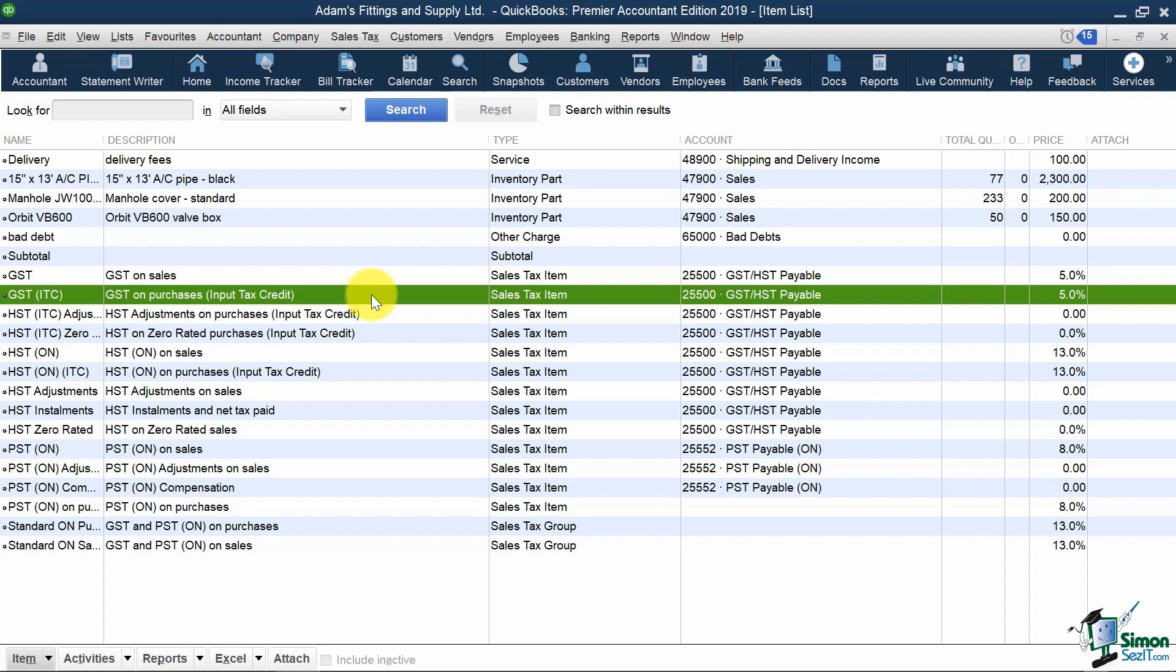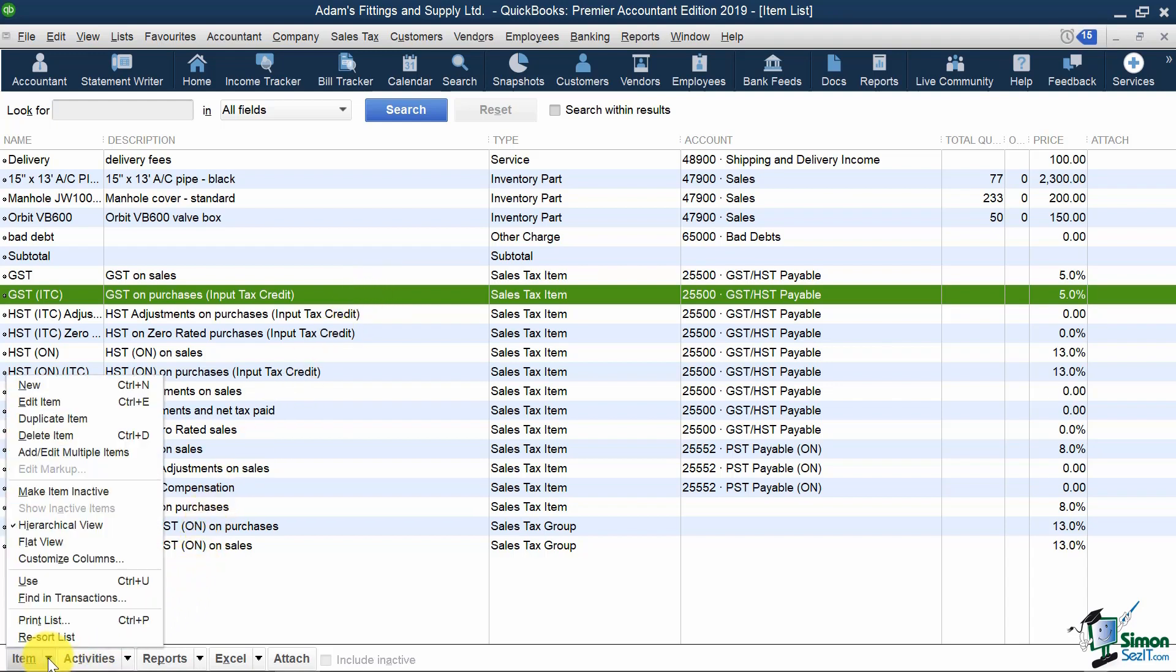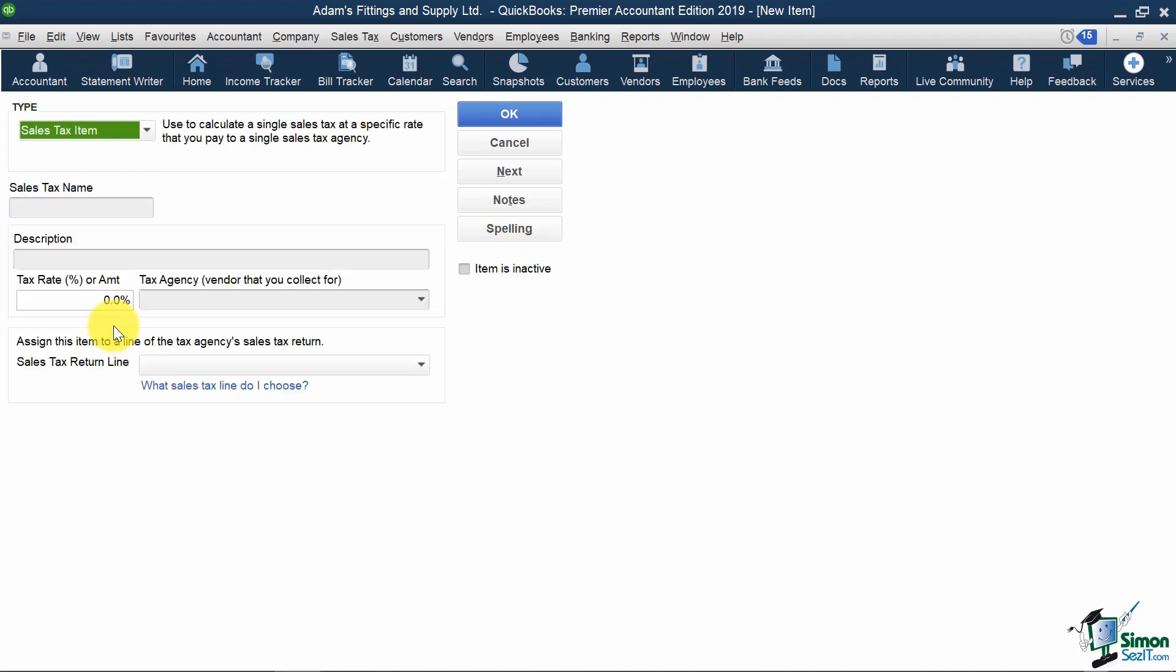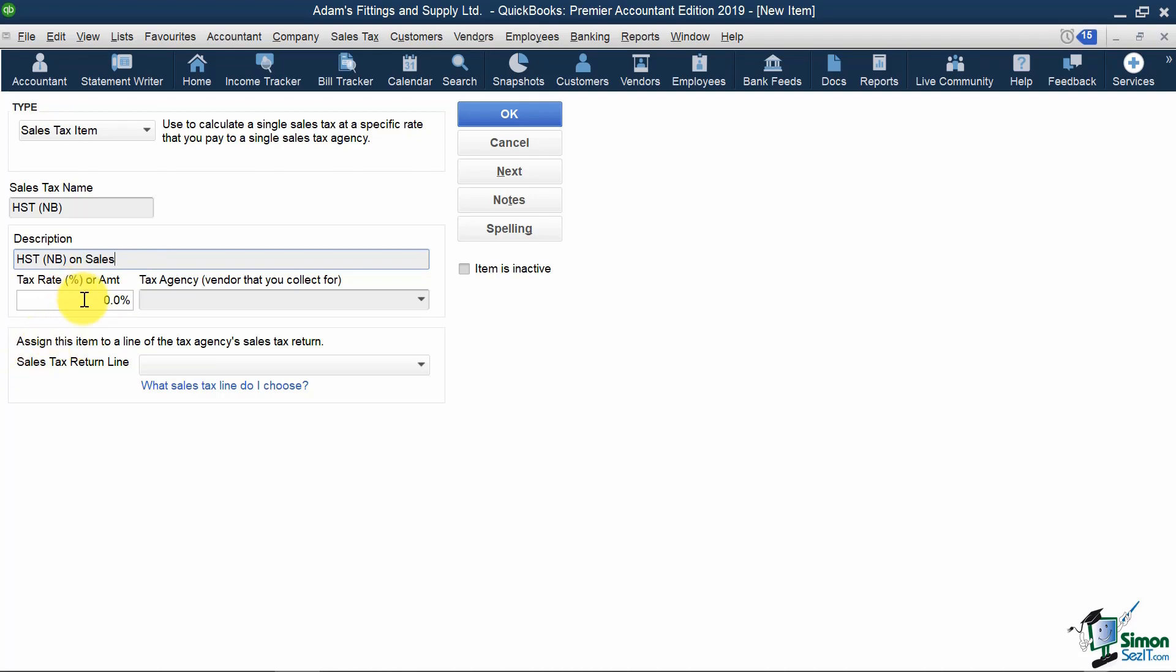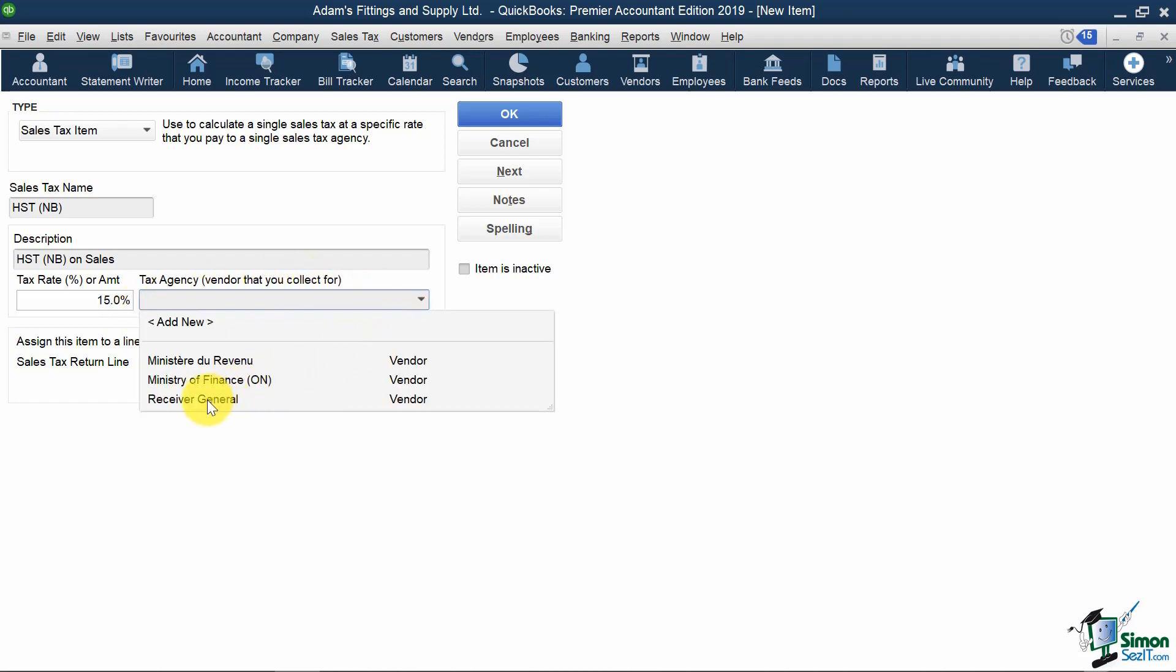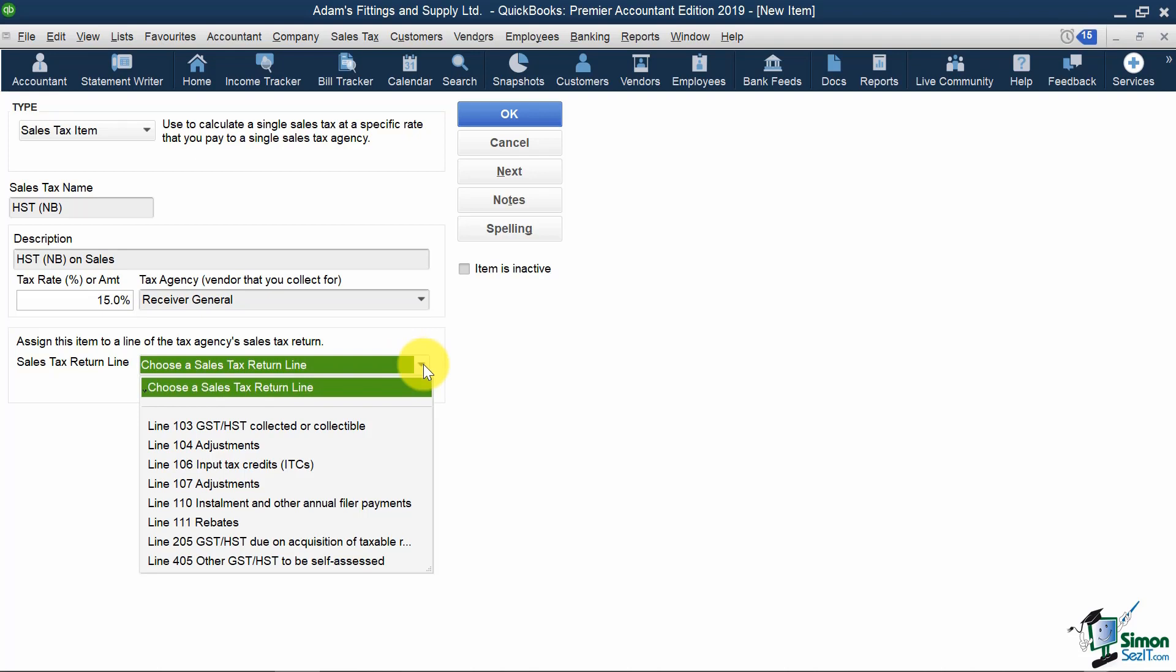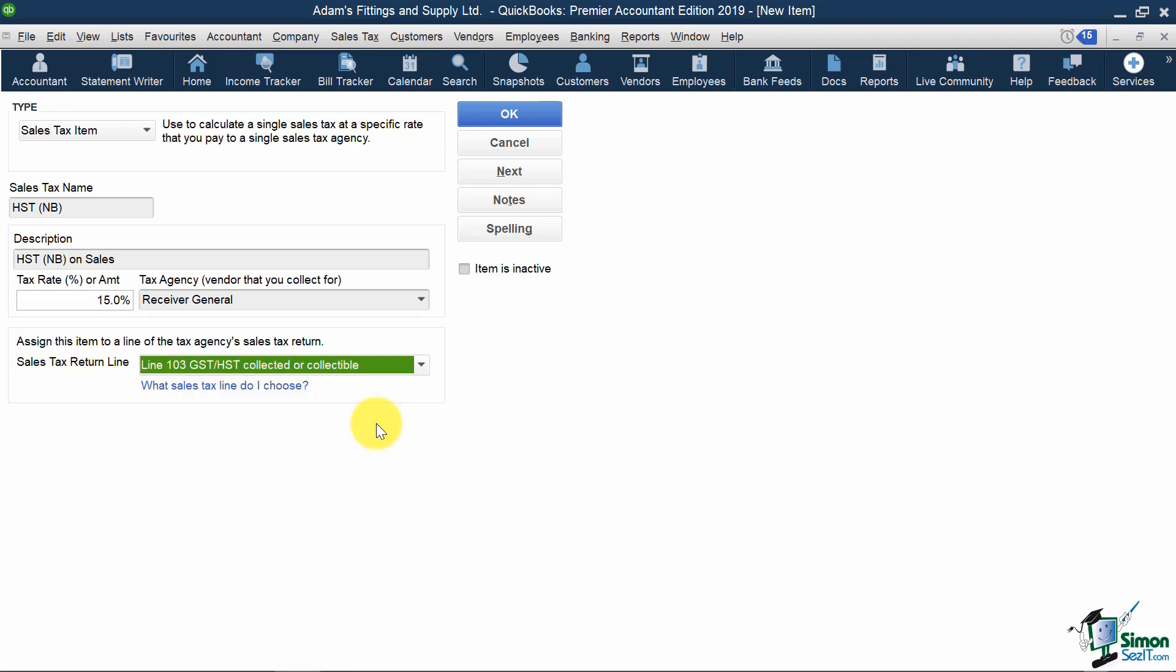Then I'd select Sales Tax Item from the drop-down. My Sales Tax Name would be HSTNB for New Brunswick. My Description would be HSTNB on Sales, and my Tax Rate would be 15%. I'd also select my Tax Agency to be Receiver General. Then I'd choose my Sales Tax Return Line to be Line 103 for GST HST Collected.